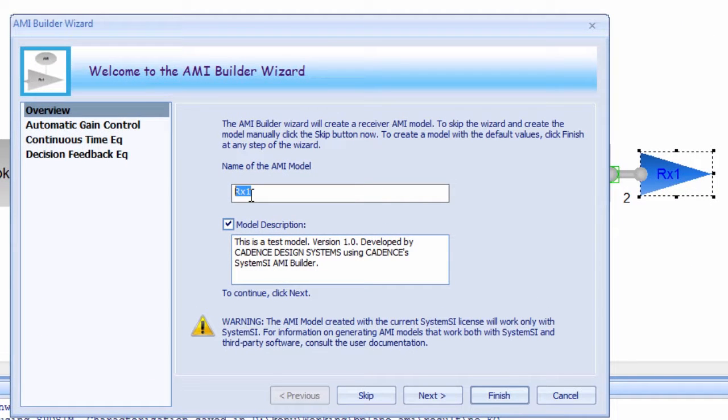The AMI Builder Wizard will walk you through the steps in creating this AMI model. First thing to do is to give it a name.